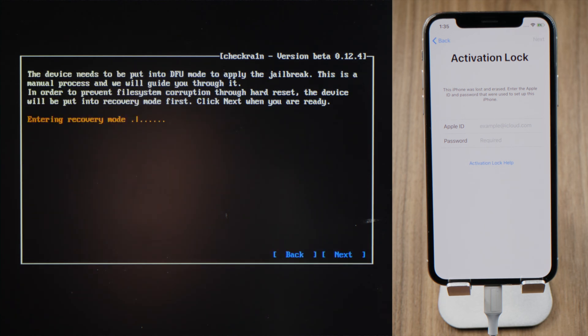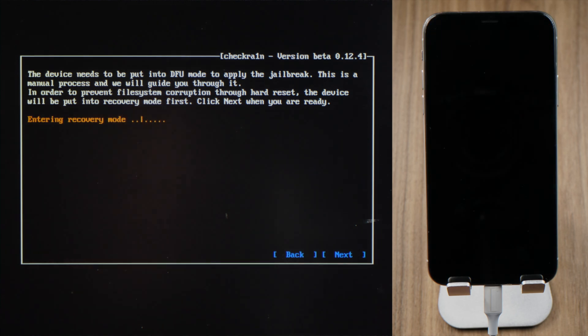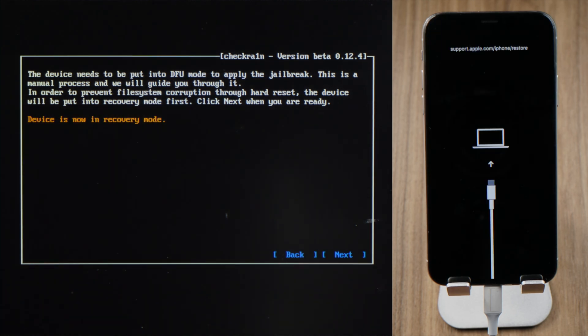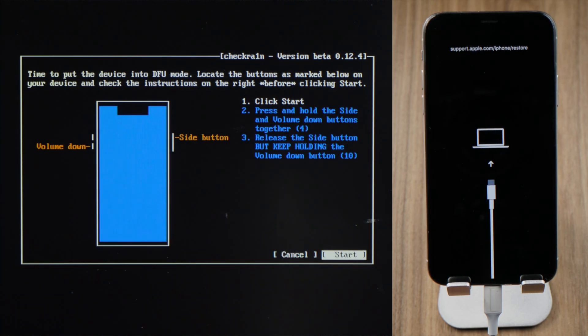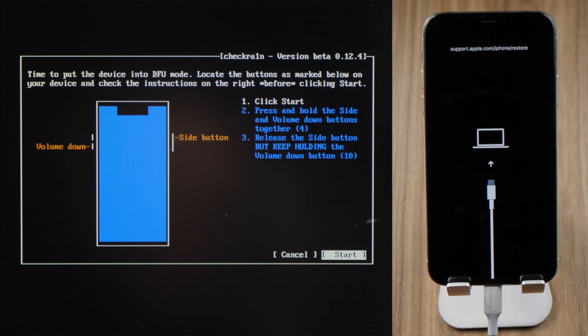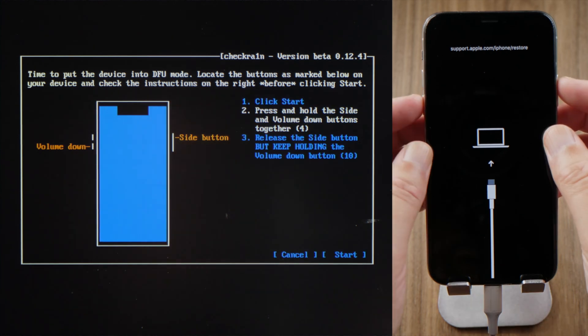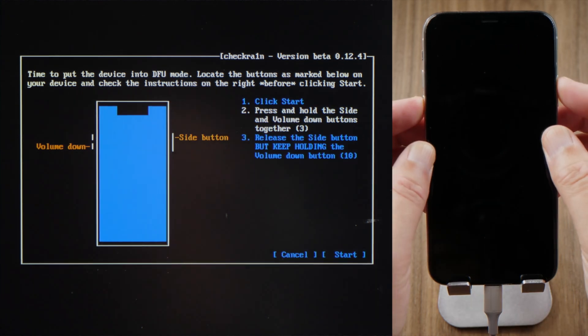Press next to put your phone into recovery mode. Now we should see the DFU mode guide. Quickly complete each step before the countdown is over.